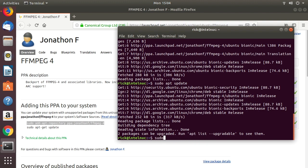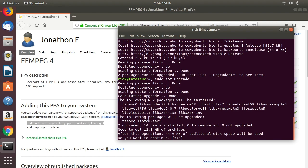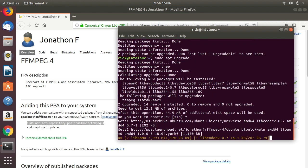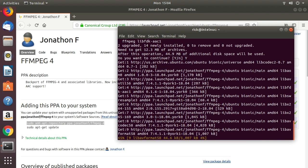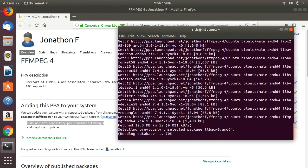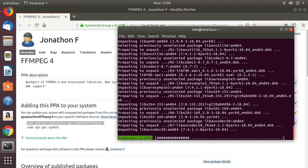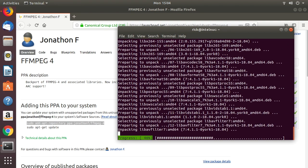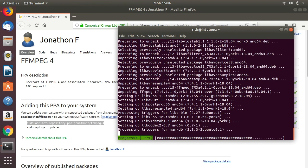I can type sudo apt upgrade. Since the PPA has a newer version, it will let me know there's a newer version. I can type yes here, and this will upgrade ffmpeg.